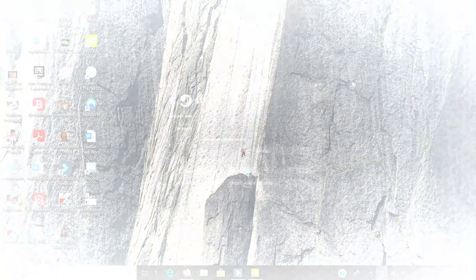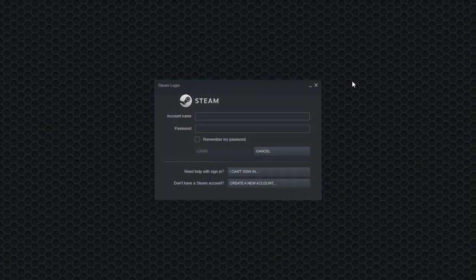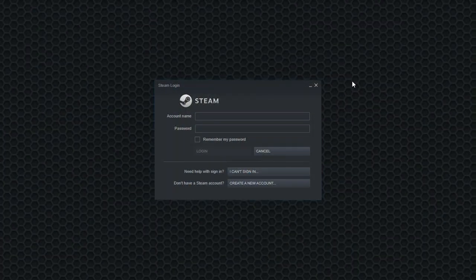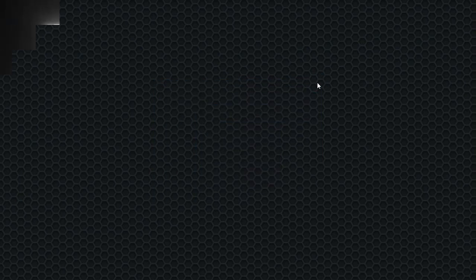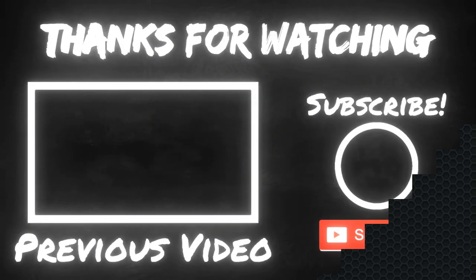Yo guys, as you can see it is working properly and it's giving me the Steam login, meaning that it's gonna work perfectly fine. You guys will see the hexagonal background which also means that it will work.